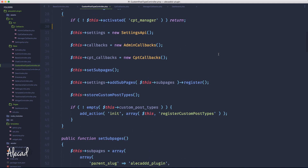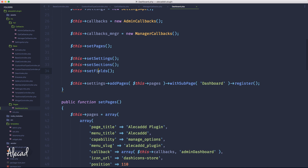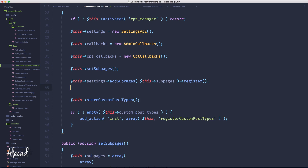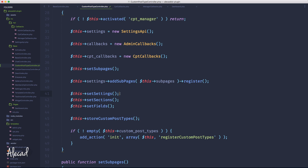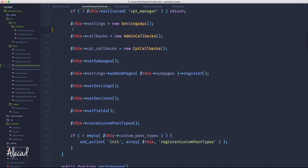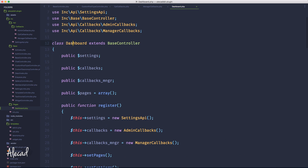Now we have the settings and we're already generating the sub page. What we have to do is define the same things that we're defining in the dashboard — we have to define some settings, sections, and fields. Let's copy all this stuff and paste it in the custom post type controller, just before storing the custom post types. I'm maintaining the same method names that I'm using in the dashboard because these two classes are completely separated — I'm not extending the dashboard class so there's no interference.